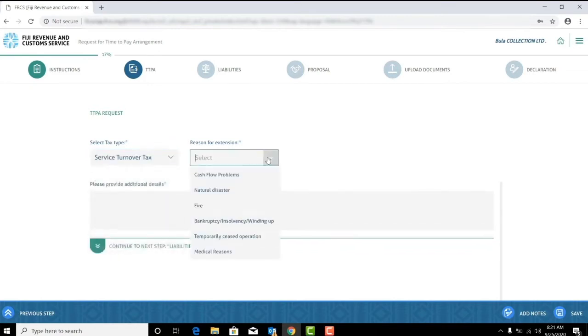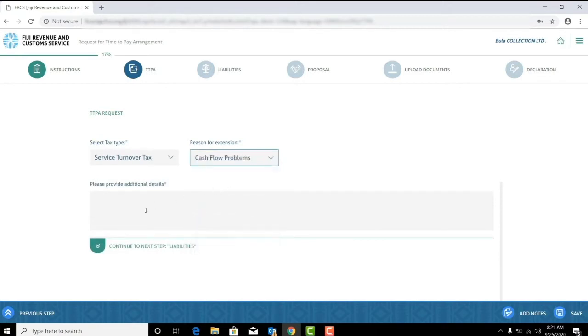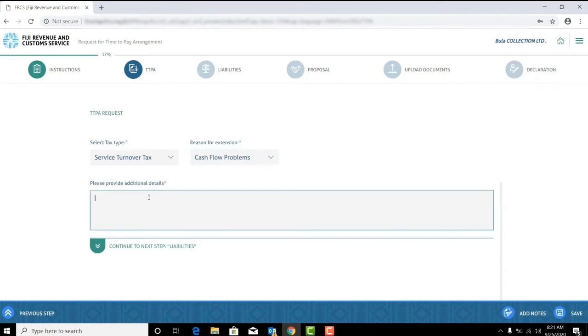You will also need to select the reason for extension. For this tutorial I'll choose cash flow problems. Additional information on the reason for extension is mandatory for you to fill. For this example we'll enter cash flow problems due to COVID-19. Now click continue to next step.